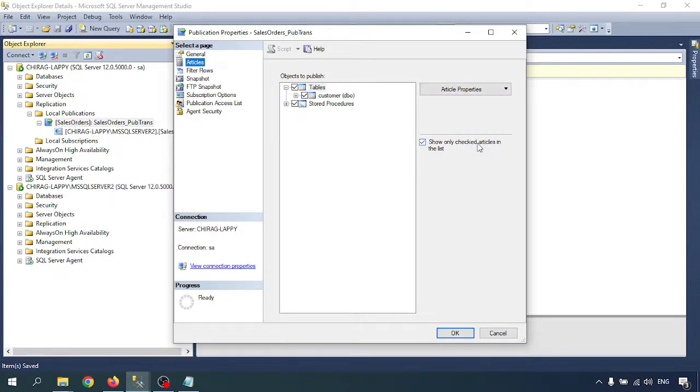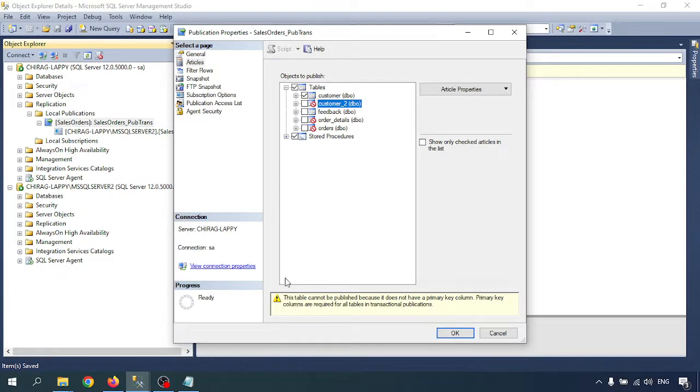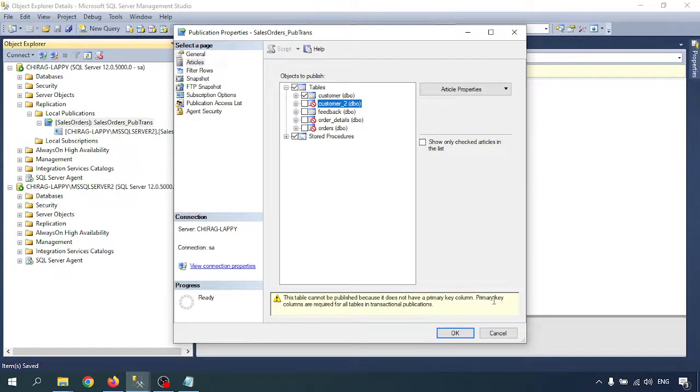If you uncheck this one, you will get other tables. I am not able to add some tables because they don't have the primary key. If you click on that, it says this table cannot be published because it does not have a primary key column. Primary key columns are required for all tables in transaction publication.